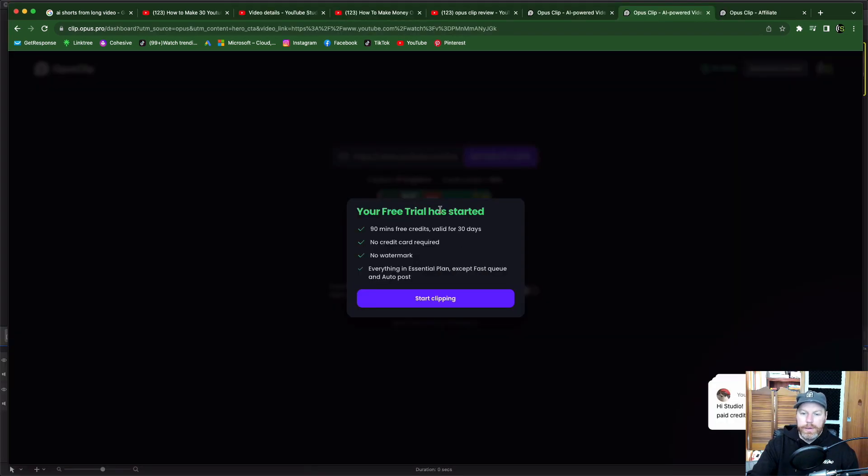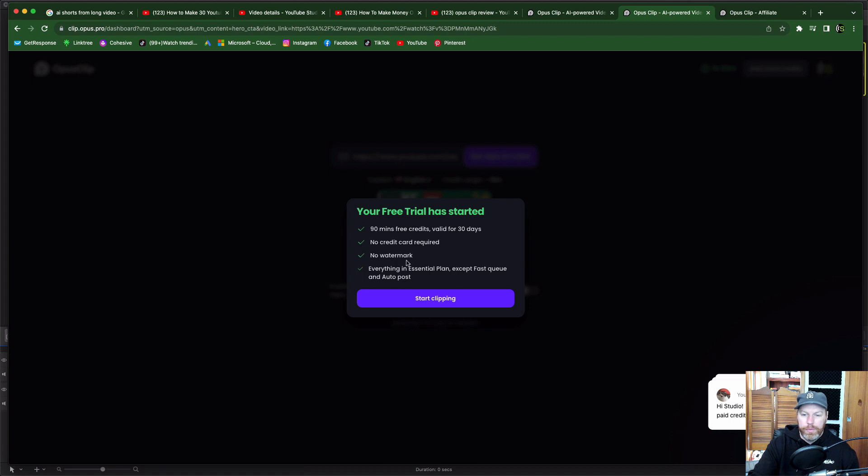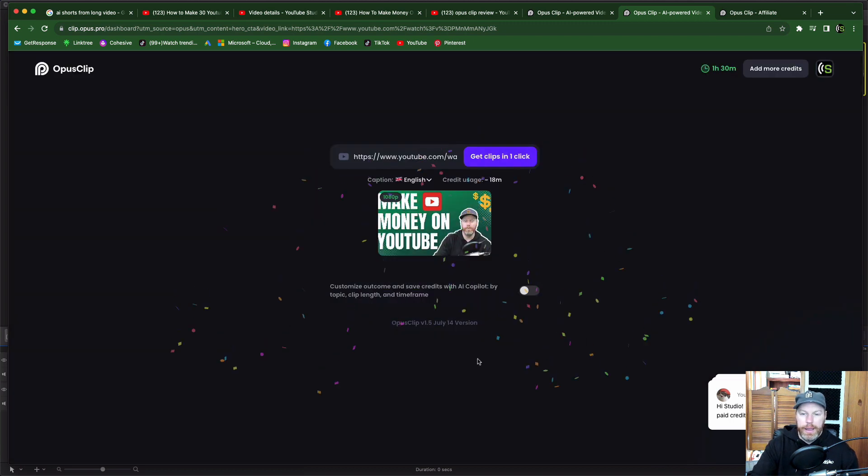So that's cool. During the free trial I can try it out. It's valid for 30 days no credit card and it doesn't put a watermark on them. That's really cool. So it's everything in the basic plan you get to try out. All right let's try this out.